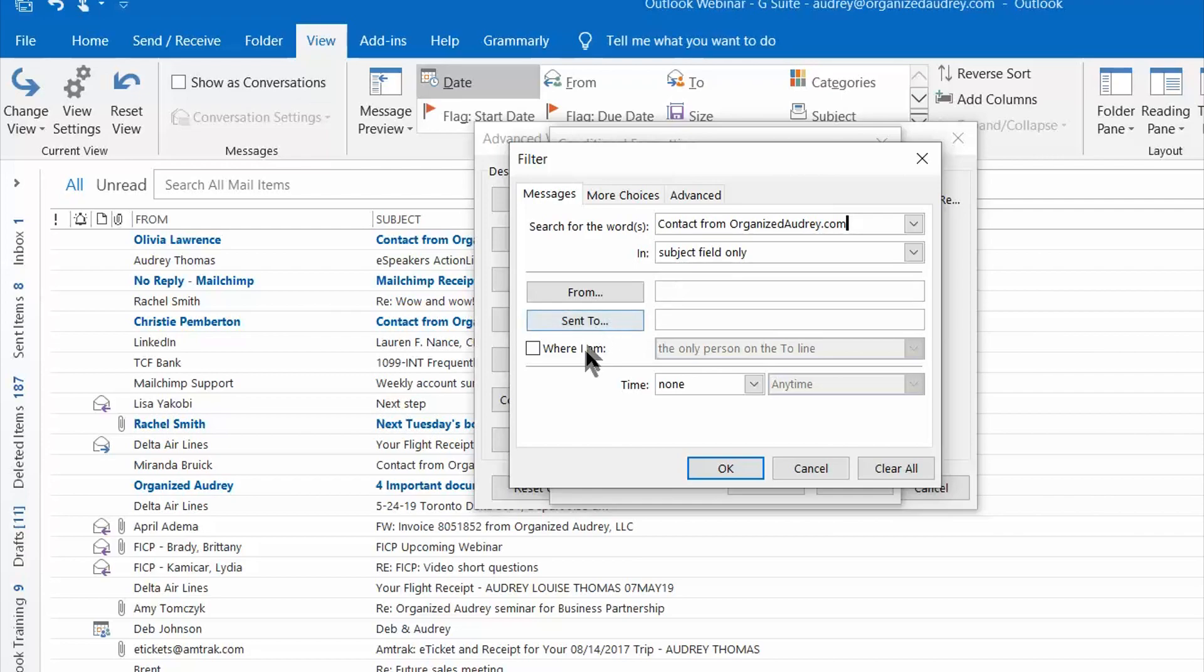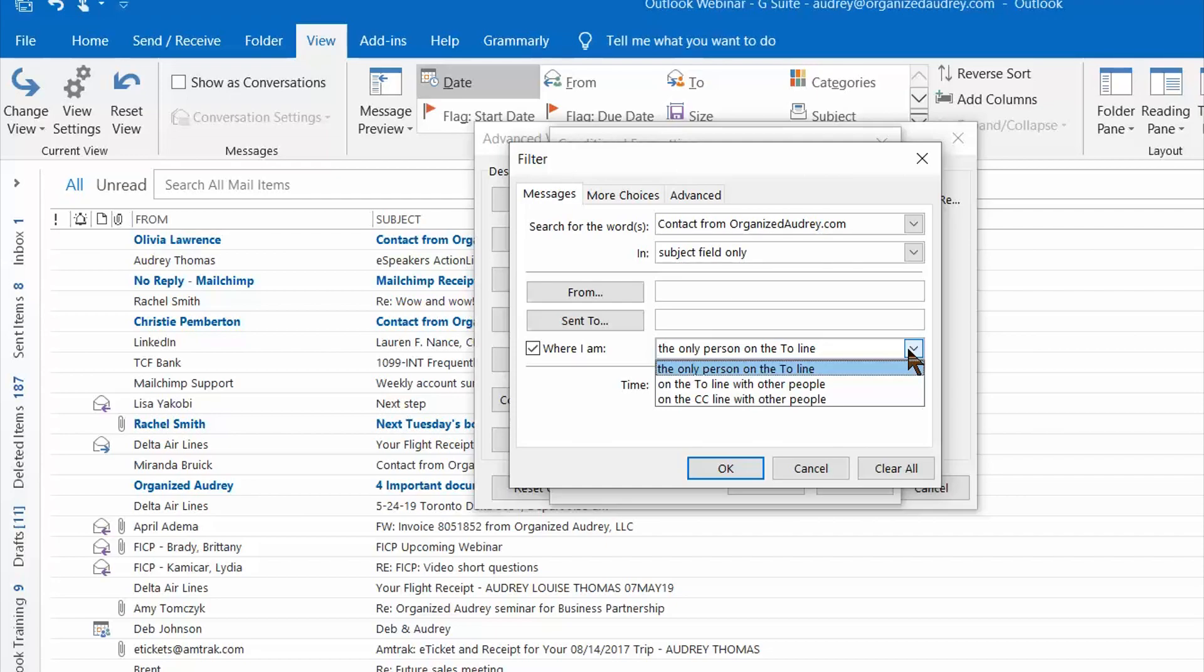If you wanted any email that's coming to you in which your name is the only name on the To line, this is the box that you're going to want to click and here's a couple of the options that you can choose.